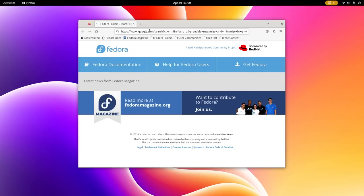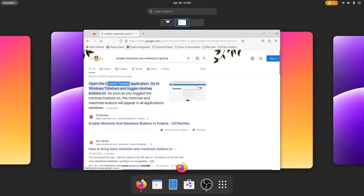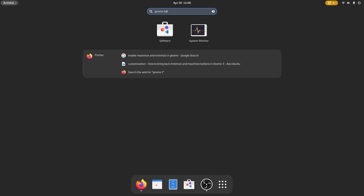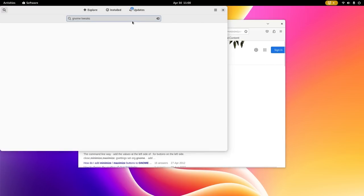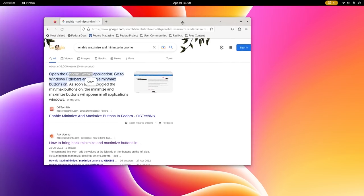I find something weird in Fedora. You don't have minimize and maximize buttons enabled by default. I have no idea why. I mean at least for newcomers to Linux, they won't be having any idea while it can just be fixed from gsettings from terminal.